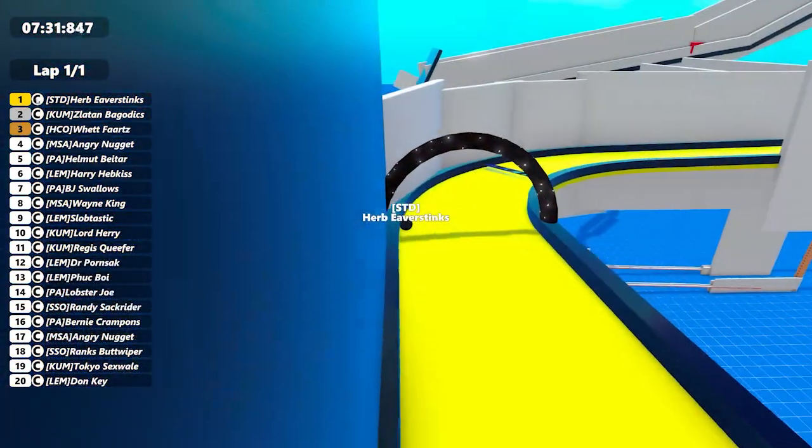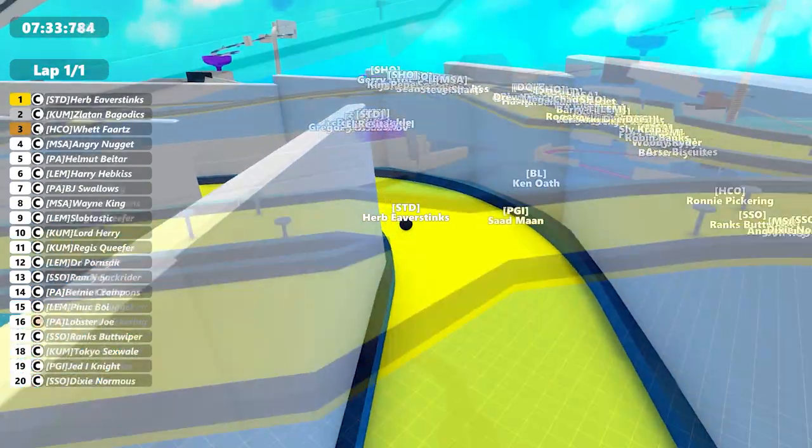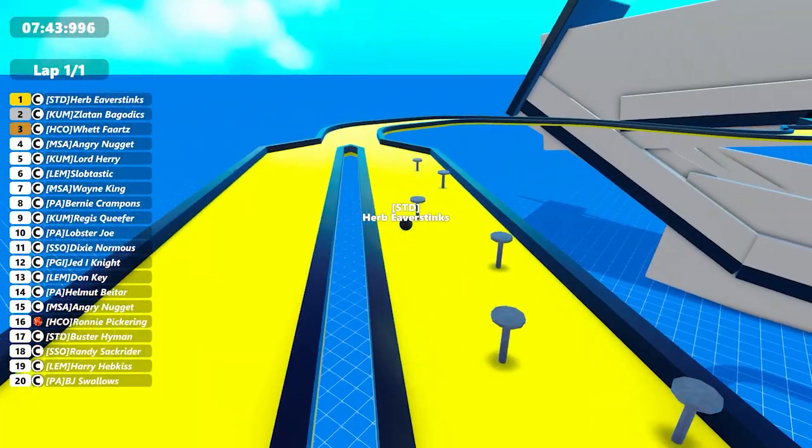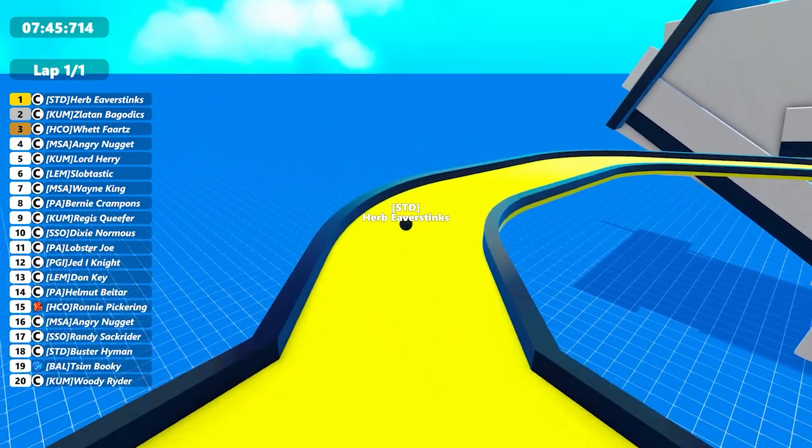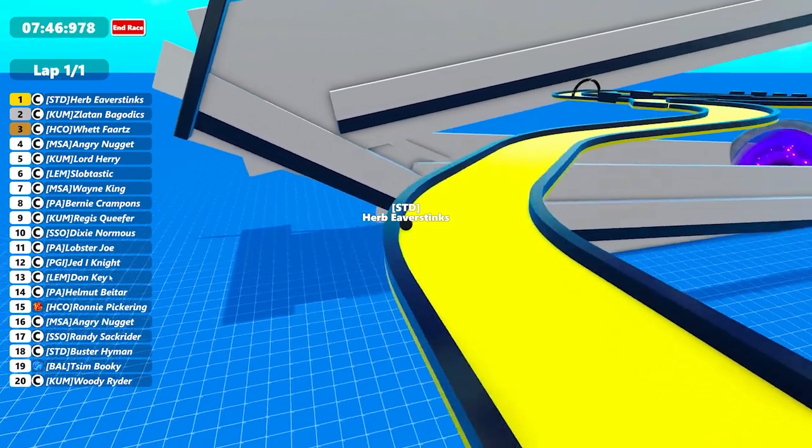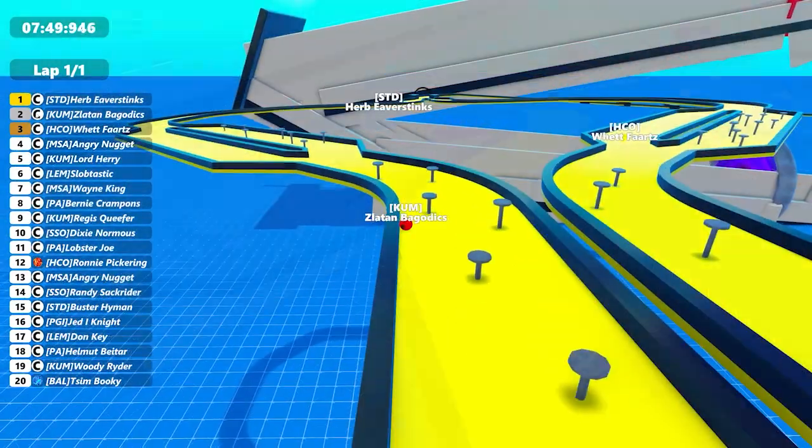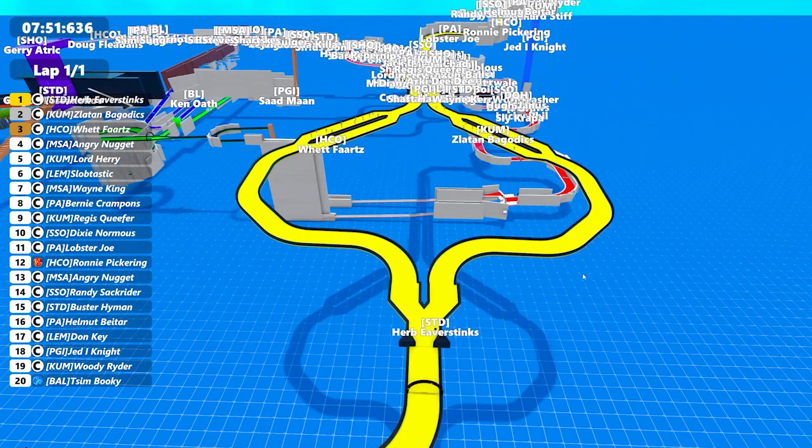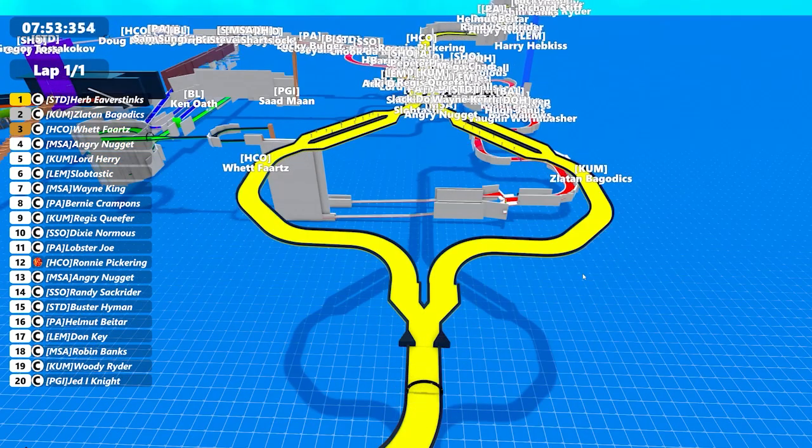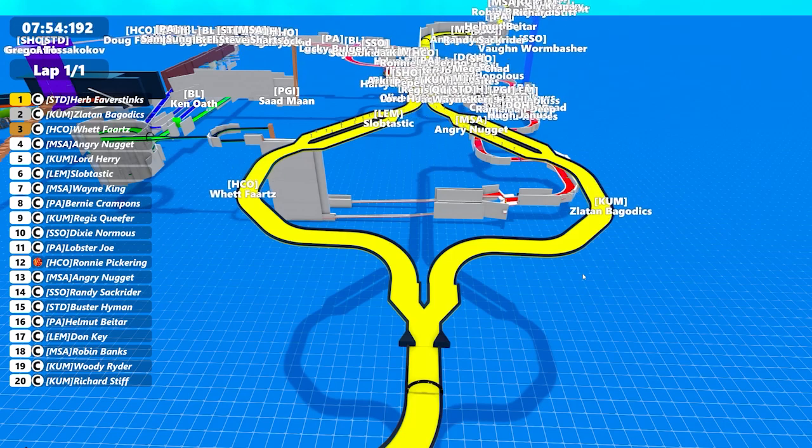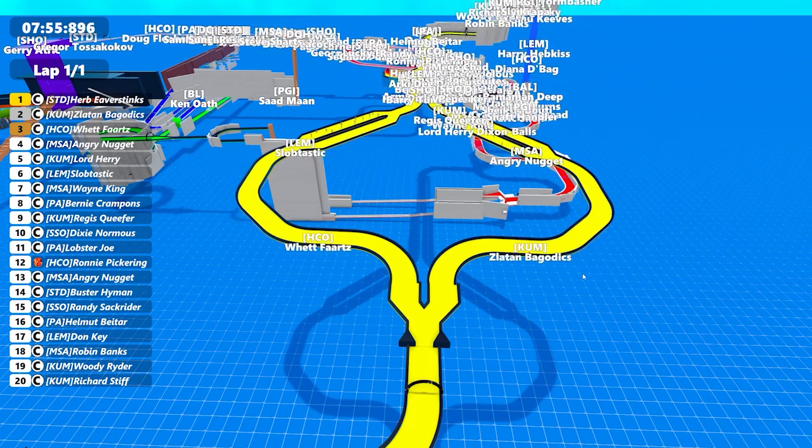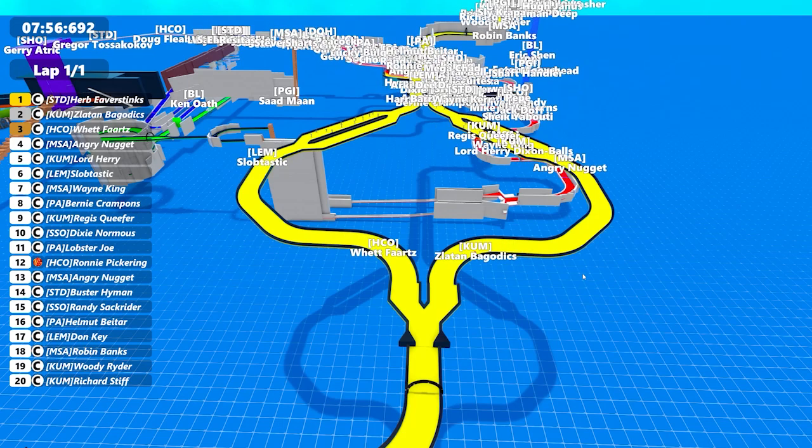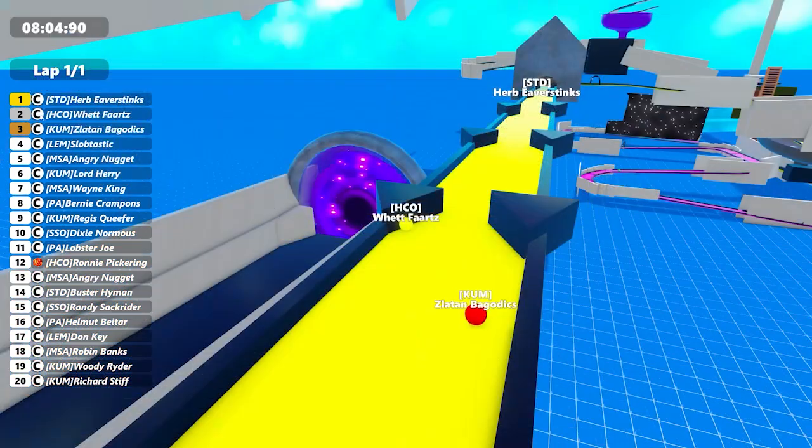Eva Stinks into the yellow and moving very well. Looks like Wet Farts has moved up to third as well, so he'll be very happy with that move. But it's Eva Stinks through the yellow at the moment, Bagadix second, Wet Farts third. Angry Nugget is in fourth and Lord Harry Dixon Balls is in fifth spot. And there's Bagadix, but you can see what sort of a lead Eva Stinks already has. There's Wet Farts going down the left hand side there and Angry Nugget and Slobtastic who's actually made a good recovery there. He looks like he's in fifth place on track, although it will be quite close with him and Lord Harry Dixon Balls. And Wet Farts has been stalled there.